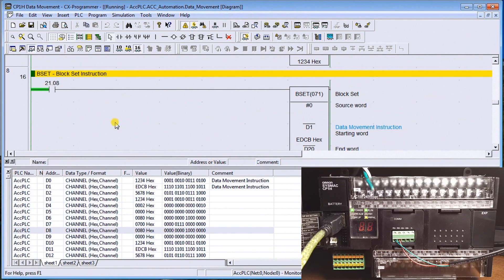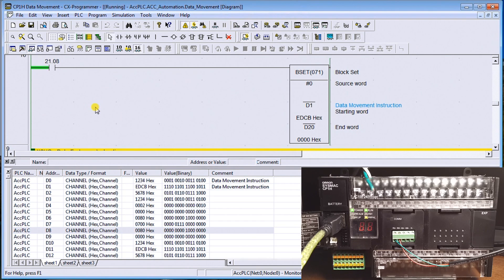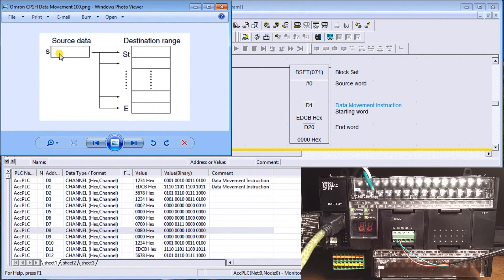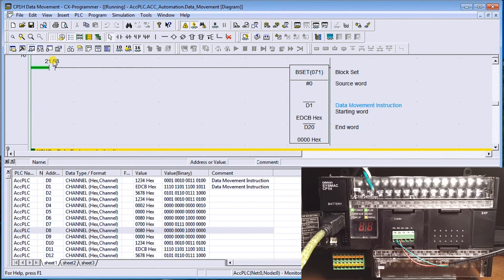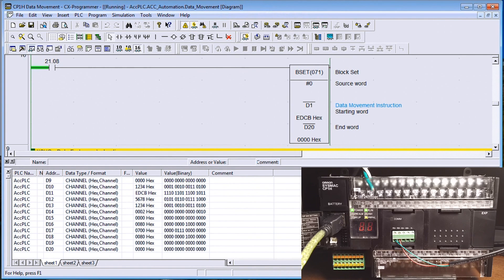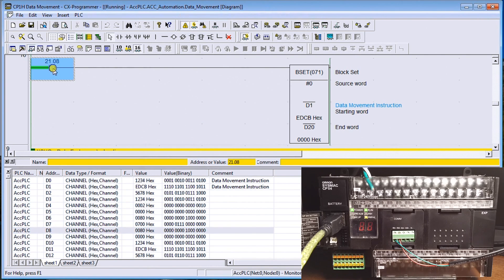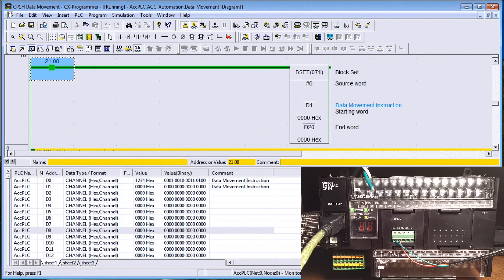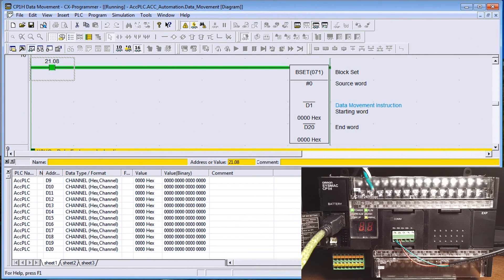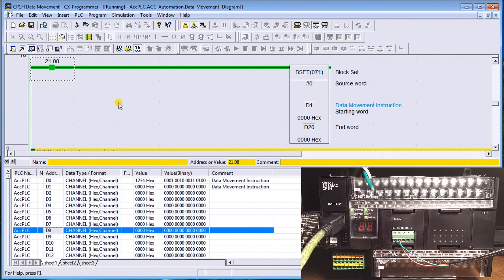Next is Block Set (BSET). It takes a value and distributes it from a starting word to an end word, filling a block of memory. In our case, it zeros from data memory one all the way to data memory twenty. Turning it on, all those registers go back to zero — except data memory zero which still contains 1234. Block Set essentially zeros out or resets those values.